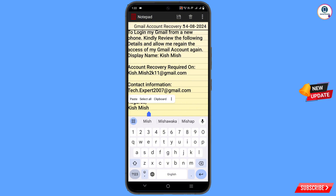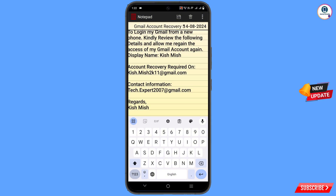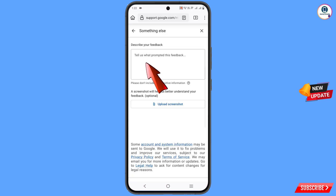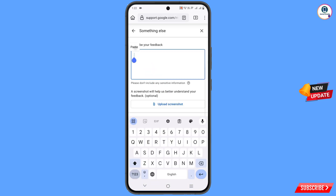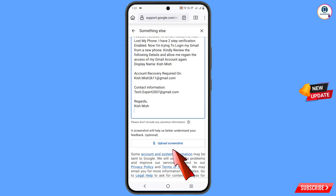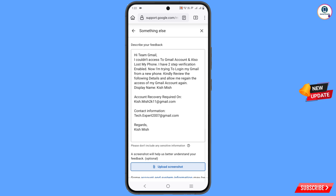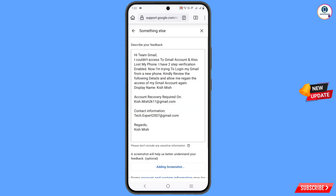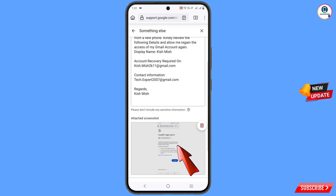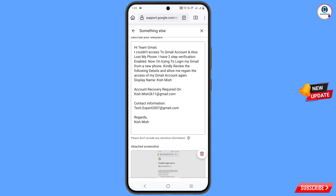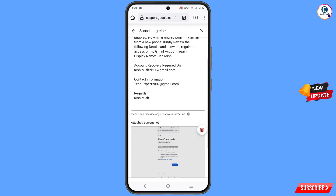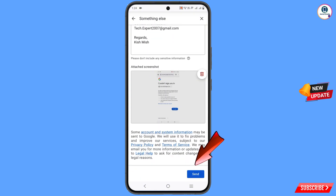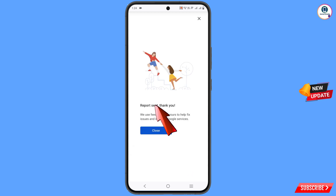Select all the text and copy it. Go back to the browser and paste the whole information. Then tap on 'Upload screenshot,' go to media, and select the screenshot. You can see the screenshot is now attached. Scroll down and tap on send. You will see 'Report sent — thank you.' Now close this.